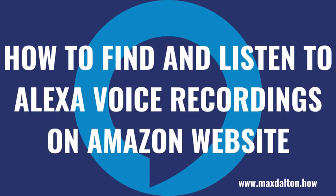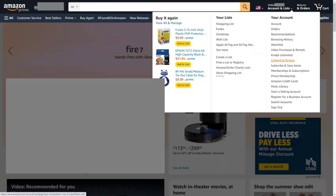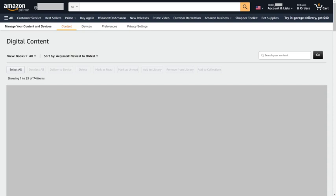Next, let's look at how to find and listen to Amazon Alexa voice recordings using the Amazon.com website. Step 1: Open a web browser and navigate to Amazon.com, and then log into your Amazon account if prompted. You'll land on your Amazon home screen. Step 2: Click the drop-down associated with Account and Lists at the top of the screen to open a menu, and then click Content and Devices in that menu. The Manage Your Content and Devices screen is shown.